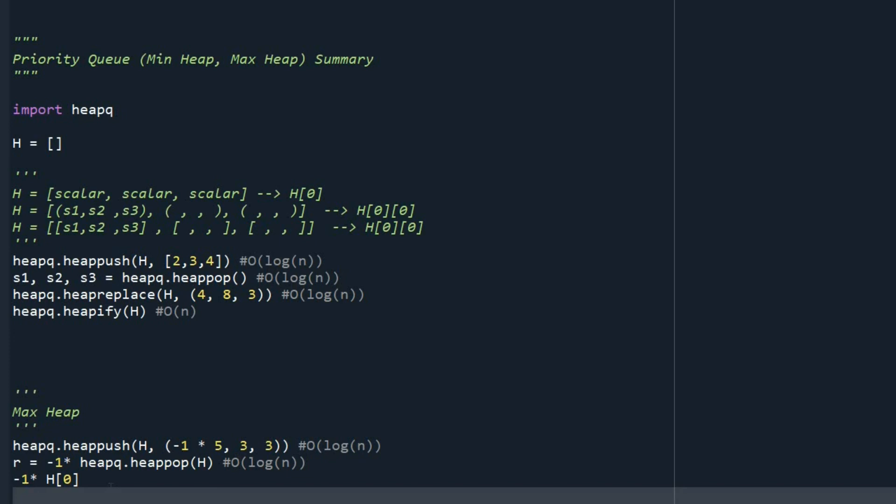Okay, this is the summary of priority queue. And thank you so much again for watching this video.